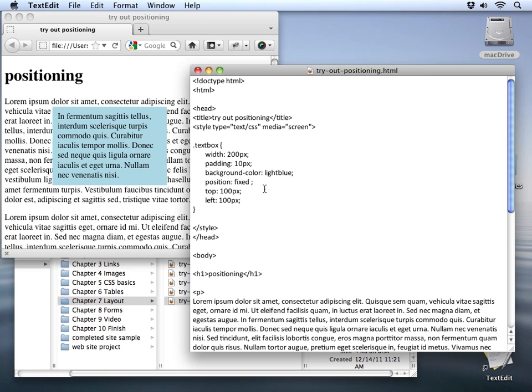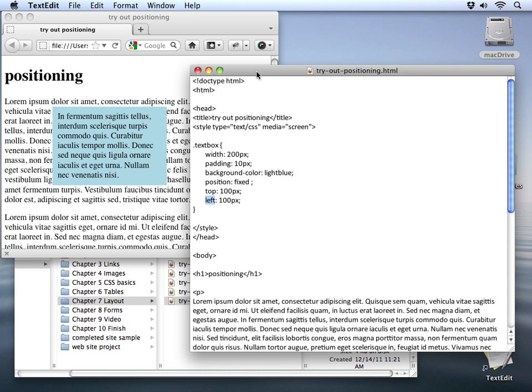Now for all of these values you can use some other measurements. For instance, I can use a right measurement instead of a left measurement and then it'll be measured off the right side of the screen instead of off the left side of the screen. Let's switch that out. And I'm also going to change the value to zero so it's sitting right along the edge of the browser window.